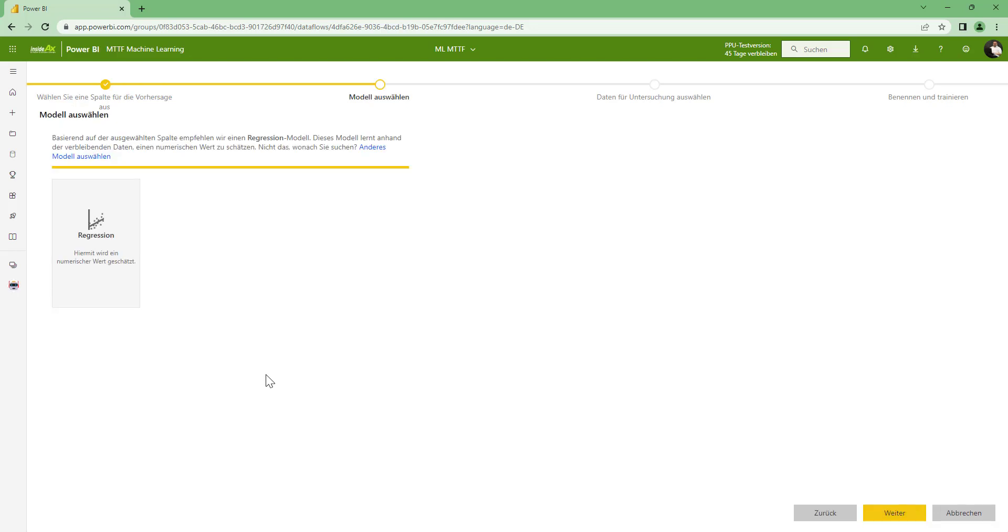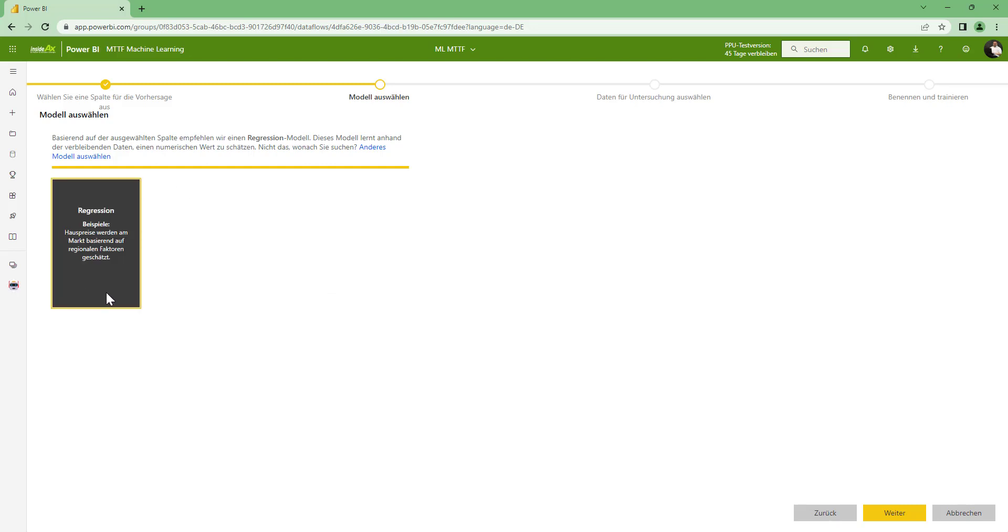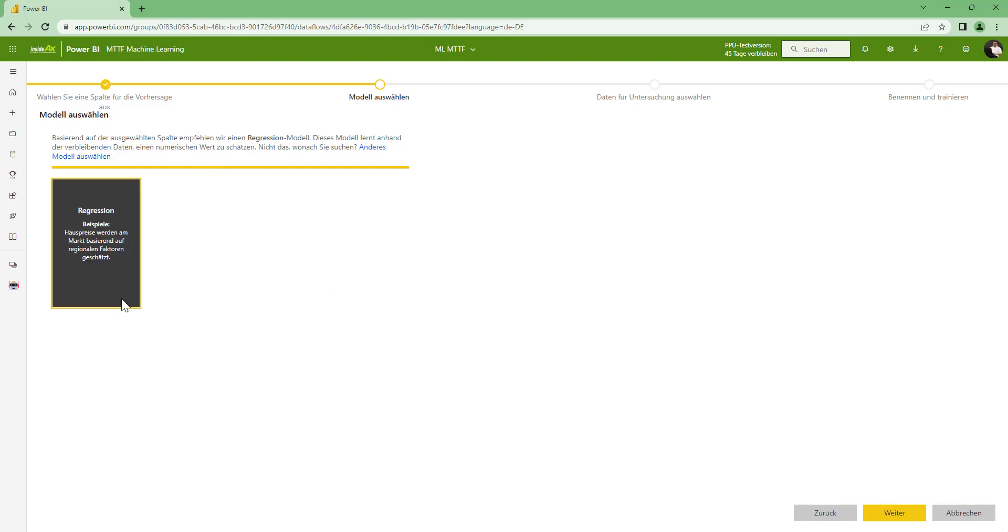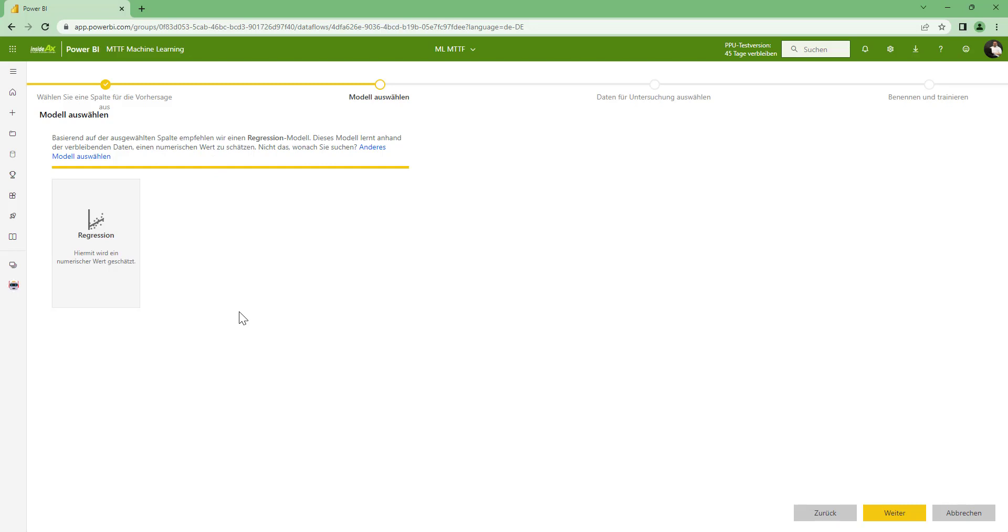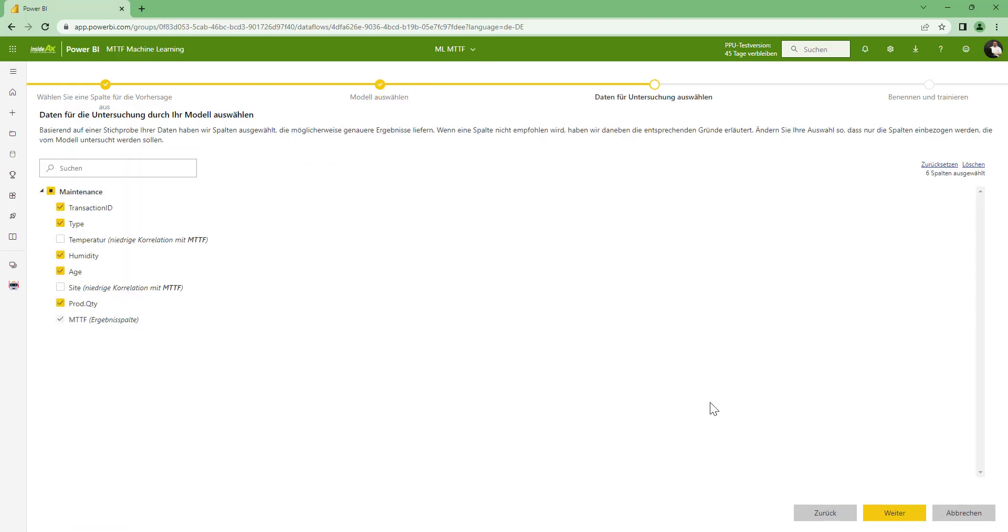Now I can choose a type of model. In this case you can only use a regression model. But Power BI supports different types of model, for example a classification if you want to create a classification model. But I am going here with a regression model. And click next.